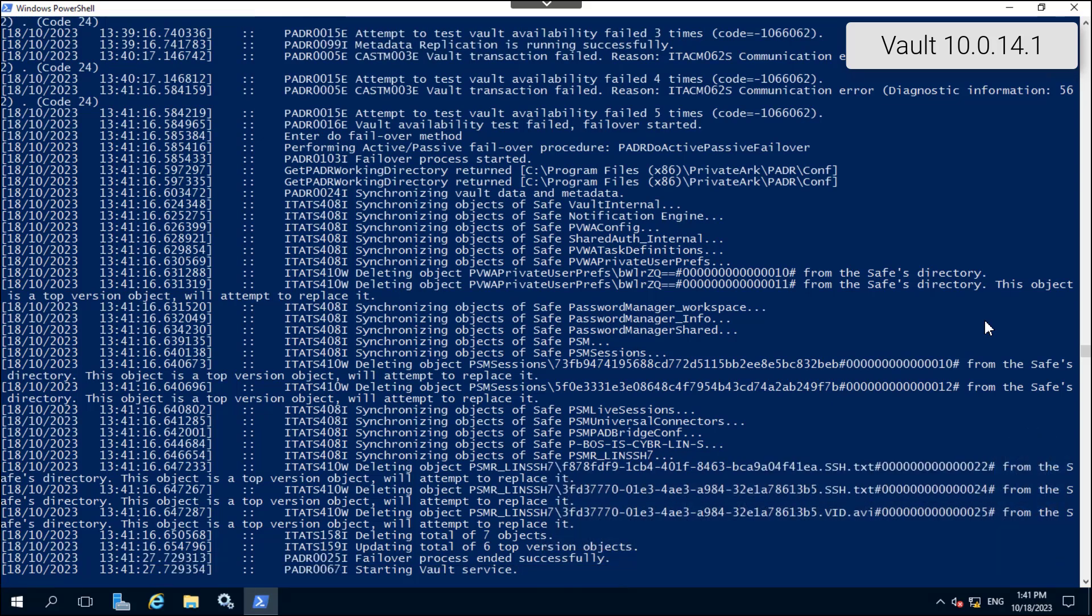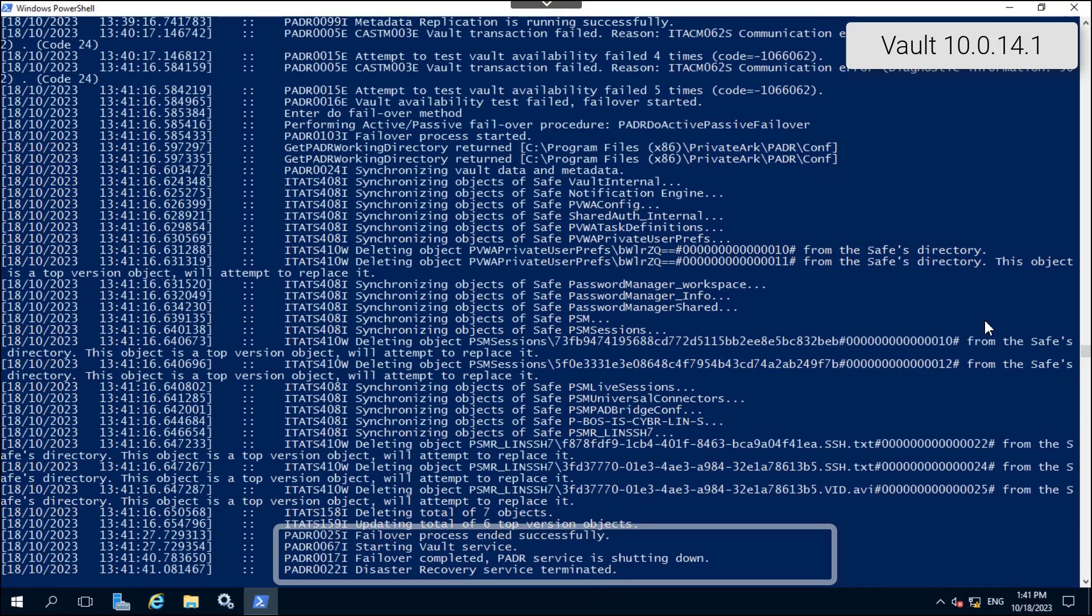At the end of the process, the private ARC server service is started and the disaster recovery service is stopped.